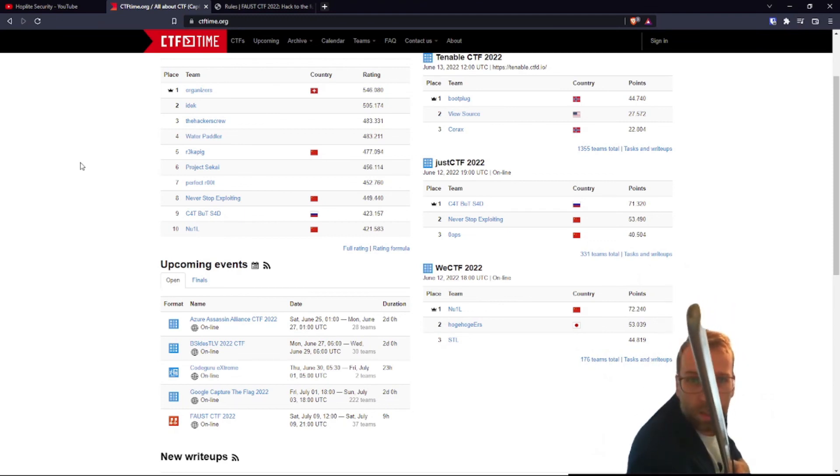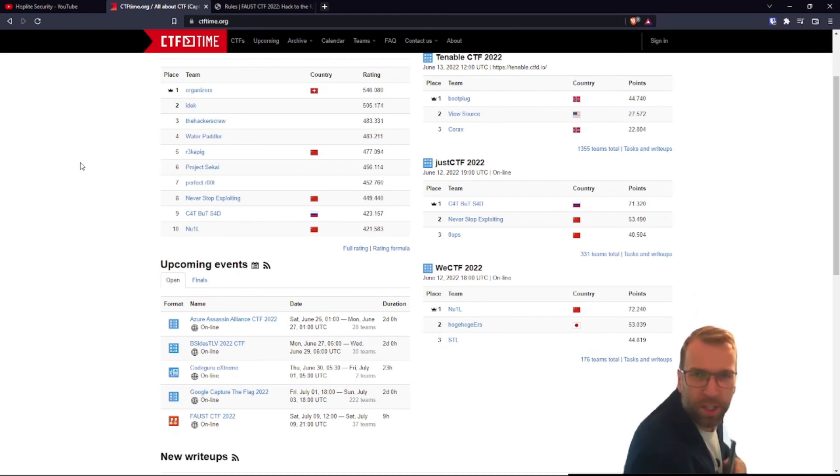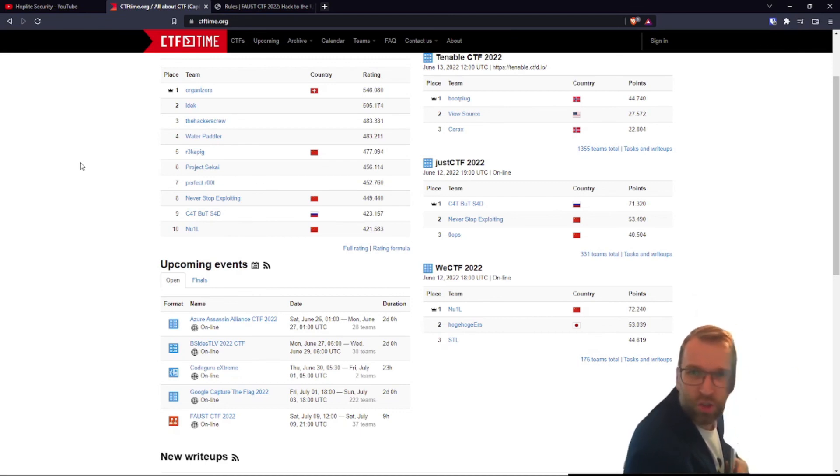This is Blue Dolphin with the Hopalite Security Channel, featuring Team Cyberspace.